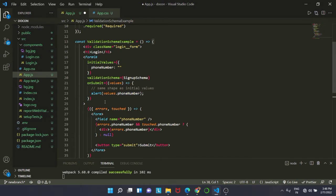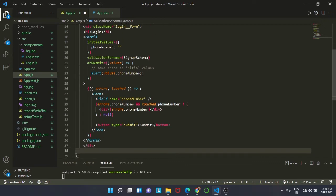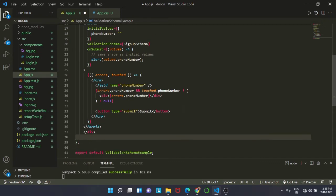We have added two functions: one is error and another is touched. This is the thing which we use from Yup library.